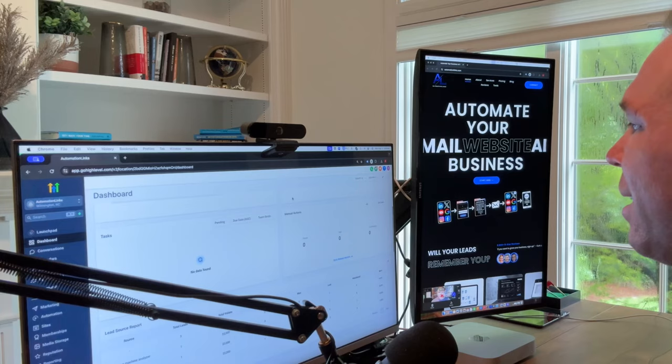Okay, in this video, I'm going to walk you through our high-level account, which is my favorite CRM and email marketing software out there.